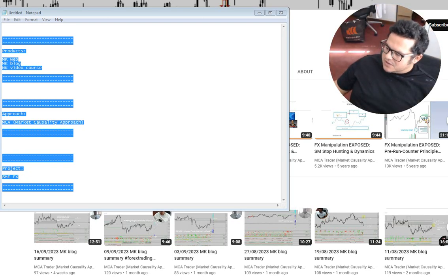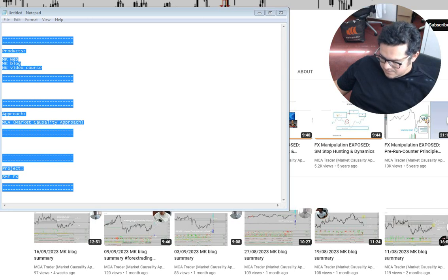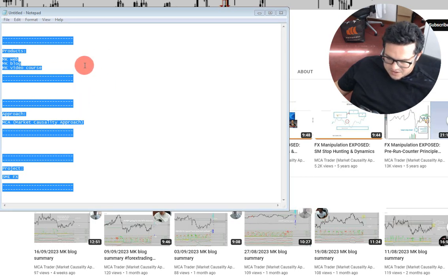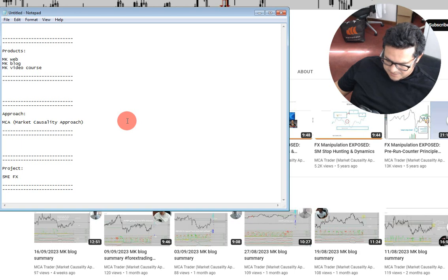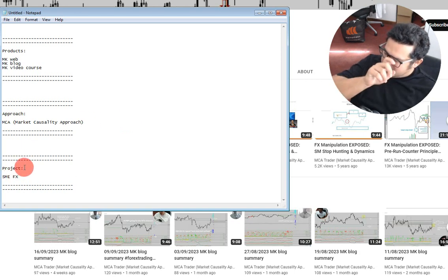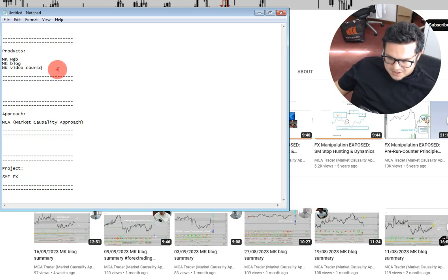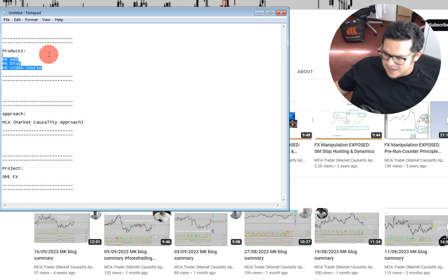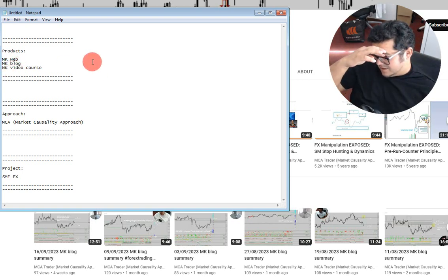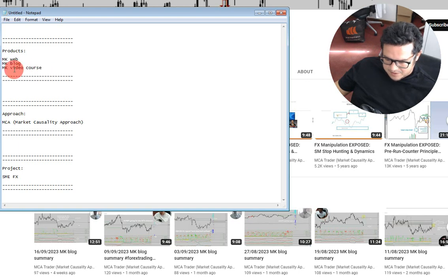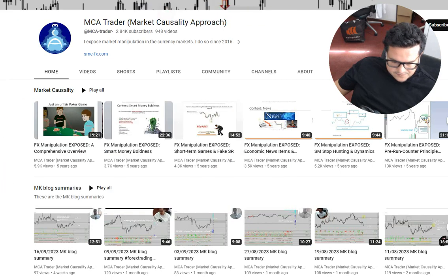Howdy traders, happy Sunday. I just wanted to make a short video summarizing some points because we have some new subscribers. First of all, regarding the lingo and expressions used, keep that in mind. Our approach is a Market Causality approach — the MCA. The project and website is called SMFX, Smart Money Elite FX. The products are called MK — the K because in German, we say 'Mark Causality,' so we still use the K for the products, as that was done from the beginning.